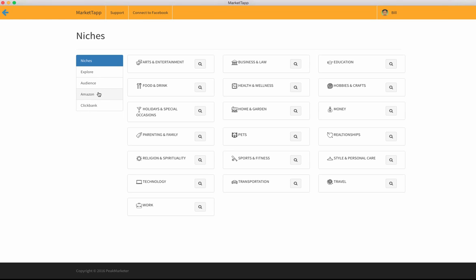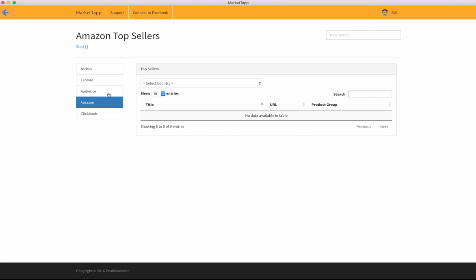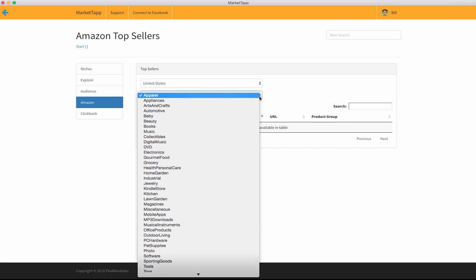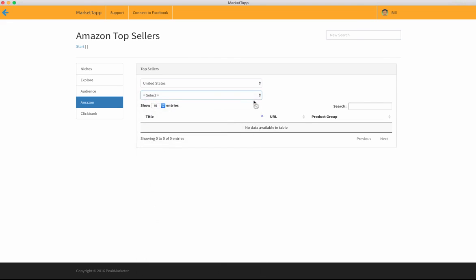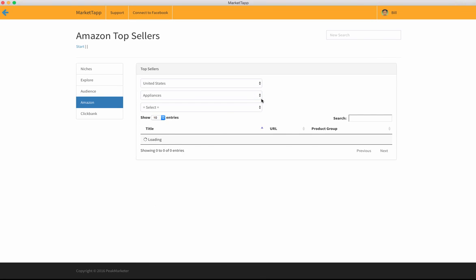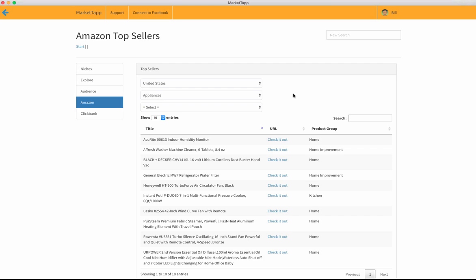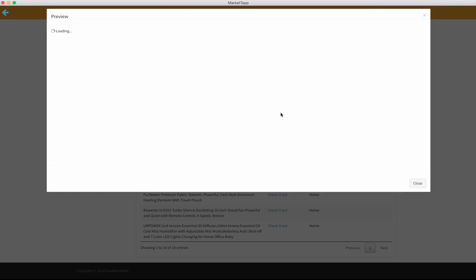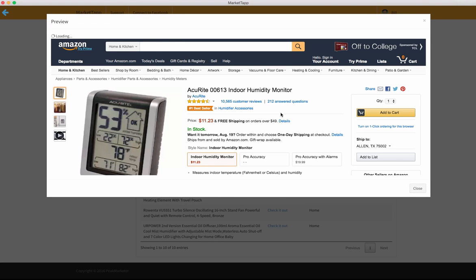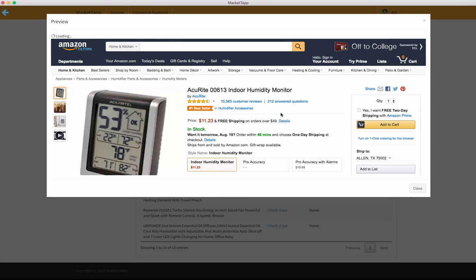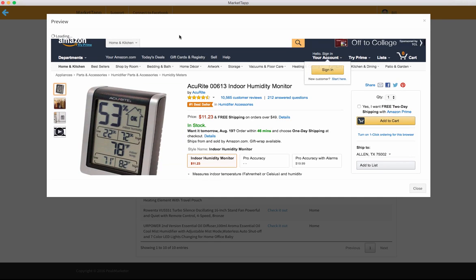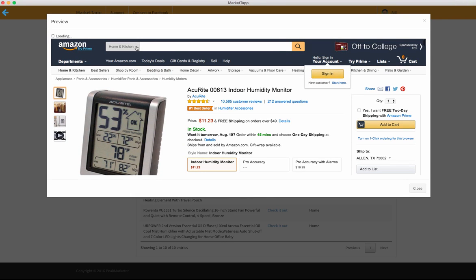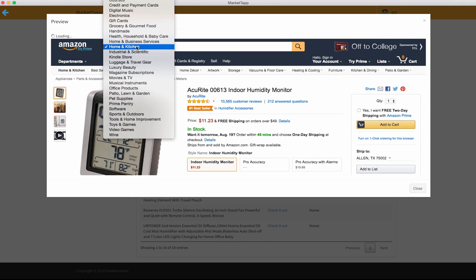We can go in here to Amazon and select the country. I'm here in the US, and I will pick a topic. I can go to appliances at the top, and then I get the top 10 bestsellers inside of appliances. What I can do at that point is click here, check it out. Once I'm in here, this is a functional site. I can go in and even